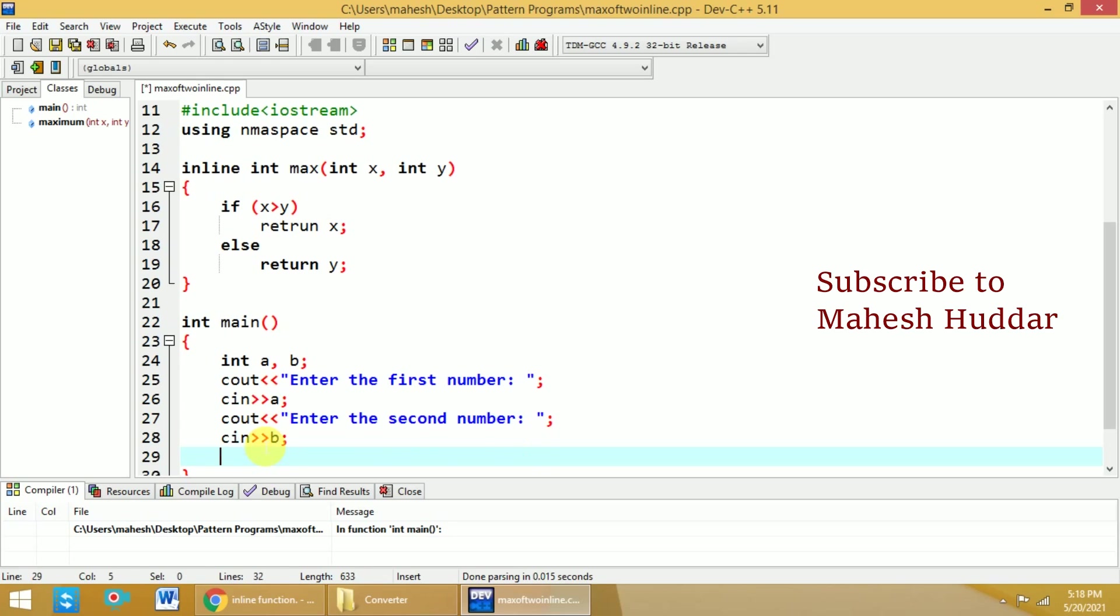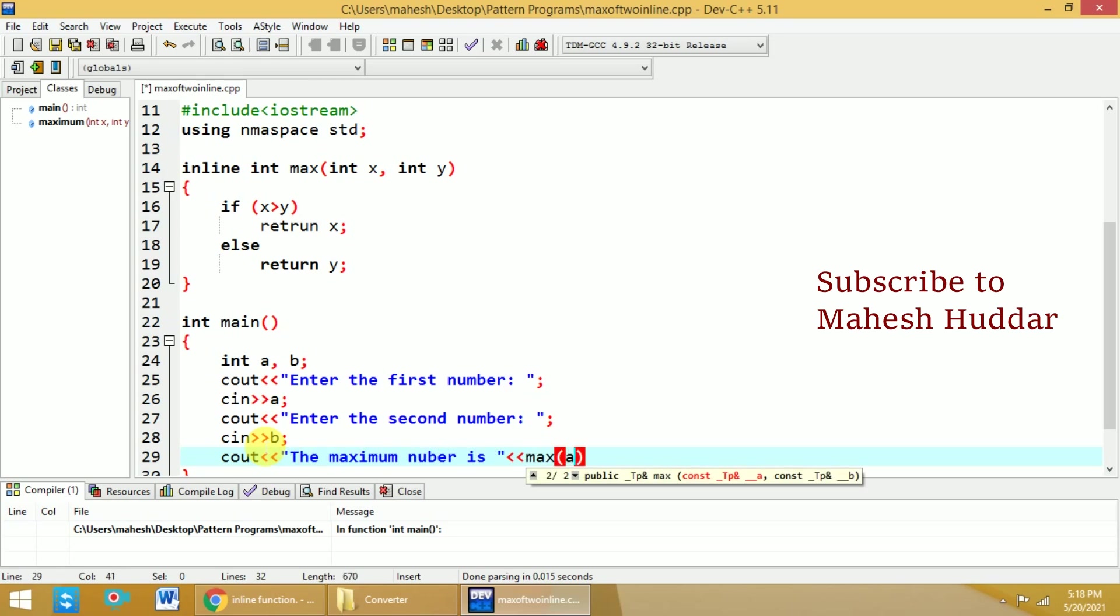Now I will display a message, the maximum number is. Here I will call max with a, b as the parameters.